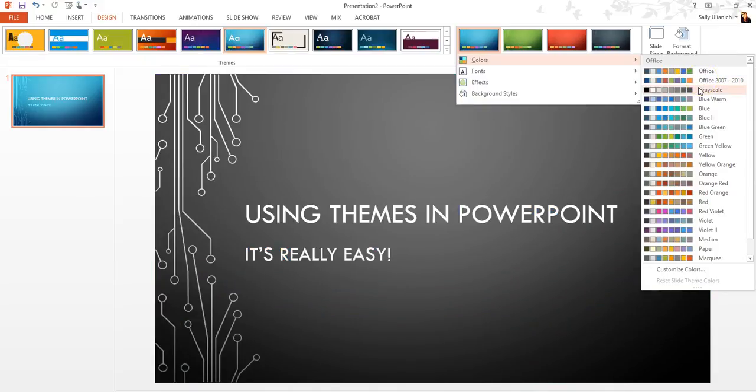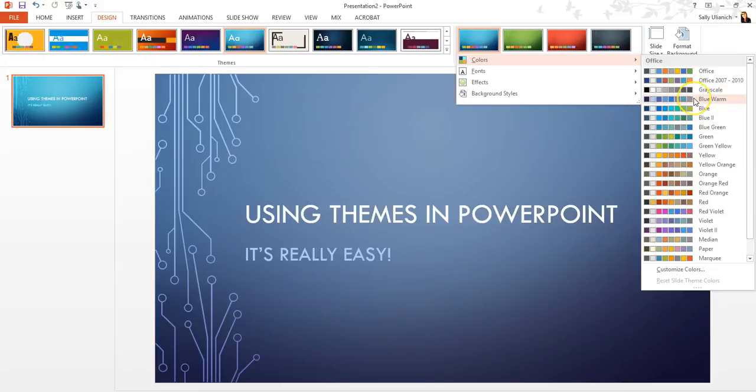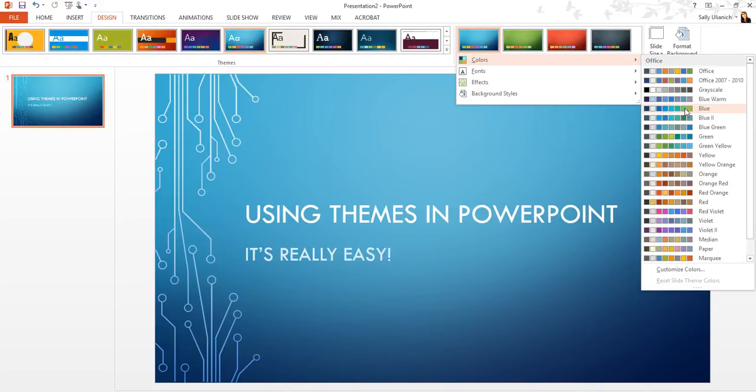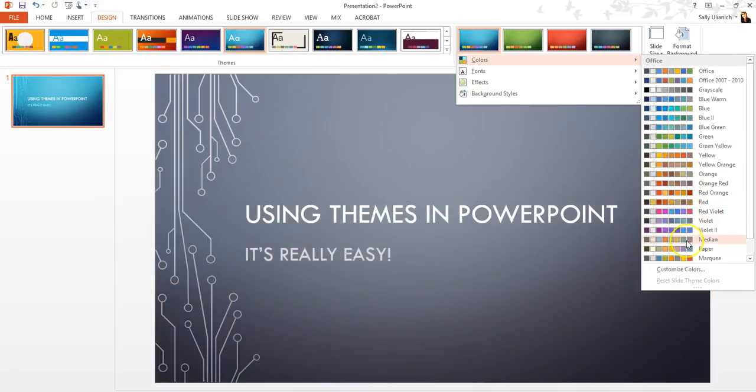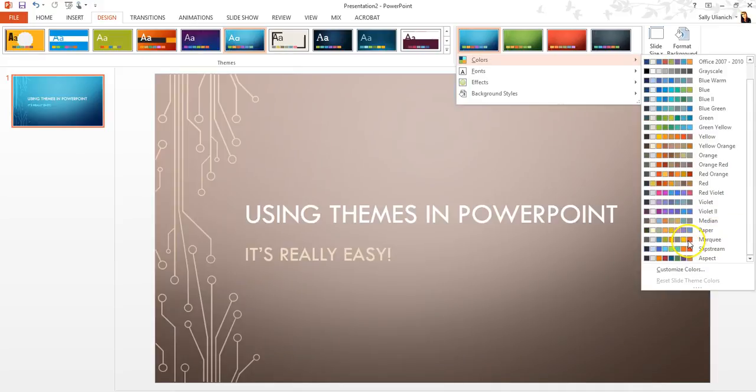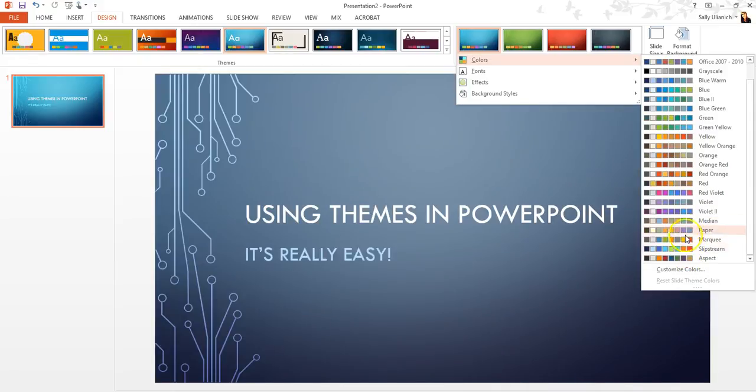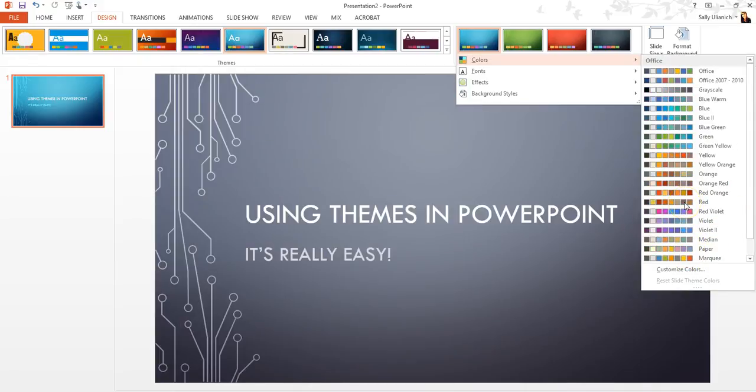So where this is going to come in really handy is if you already have a bunch of different slides. This is going to help you out in coloring them. So if we want to get really crazy here, we can just scroll through all these different colors. But as you can see, there's a ton of different options.